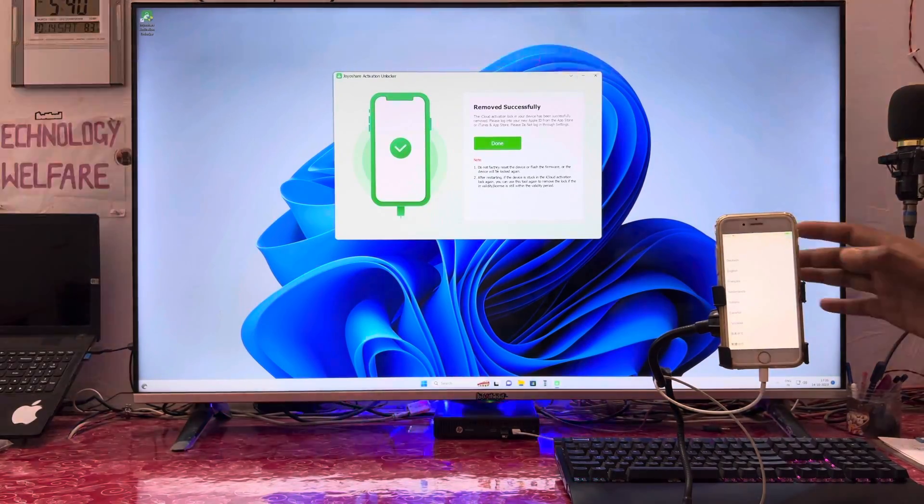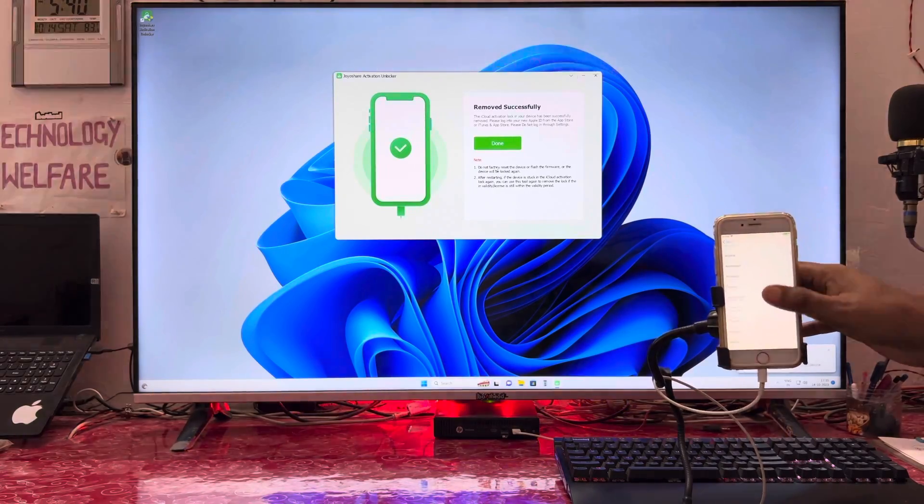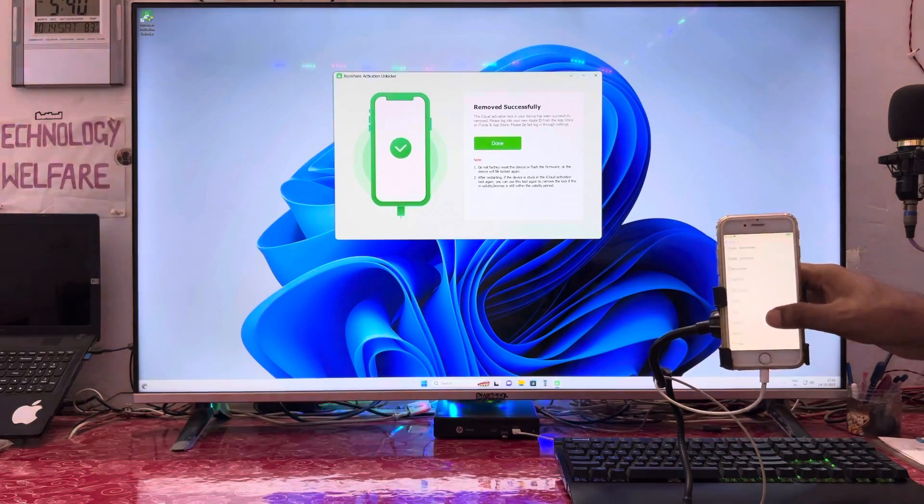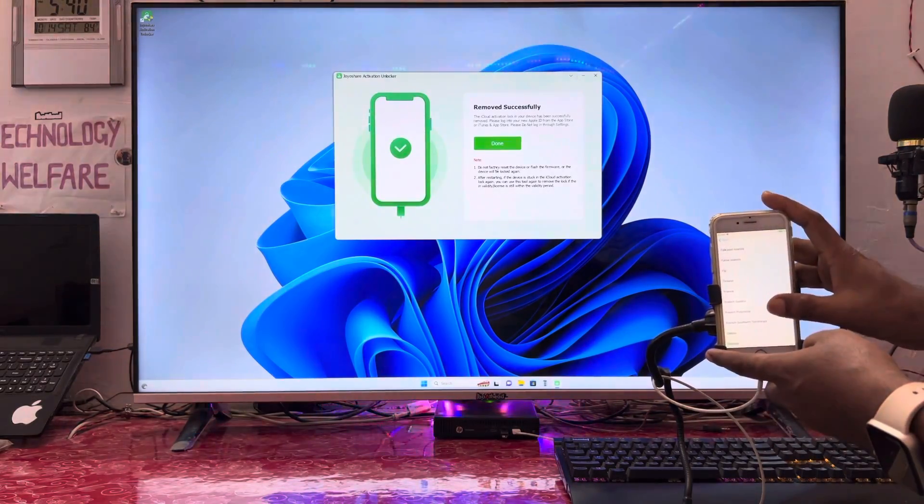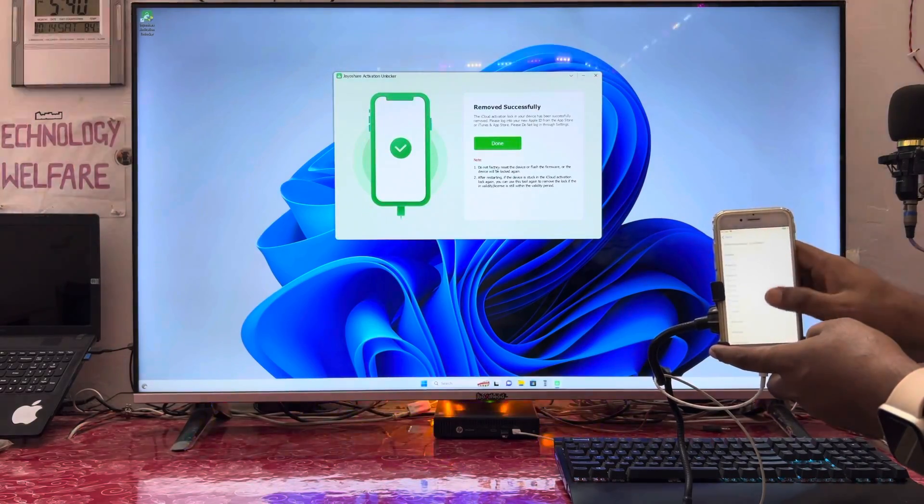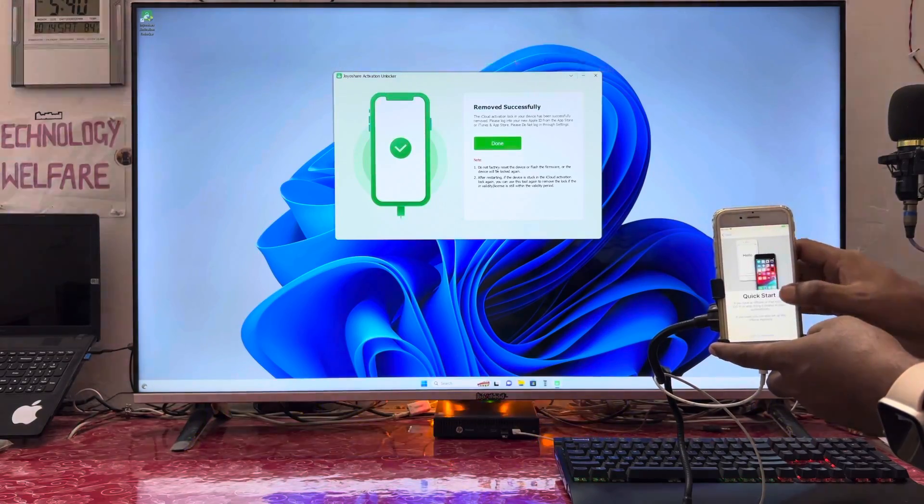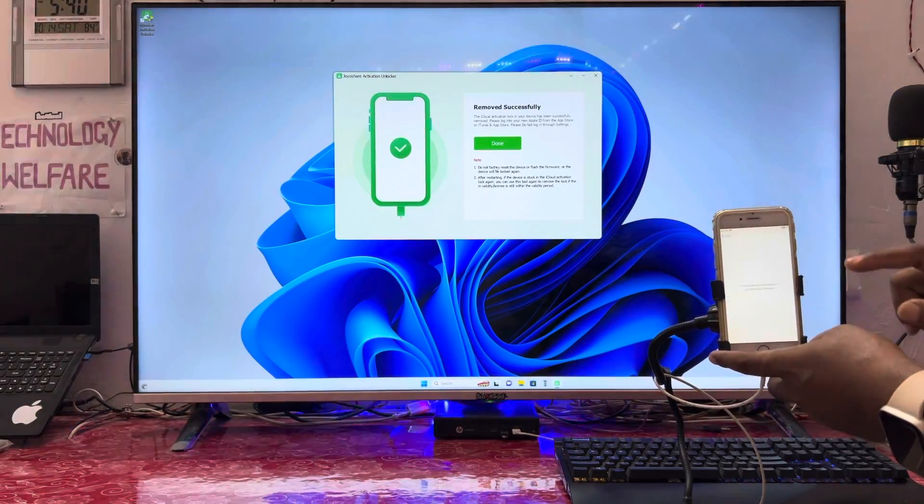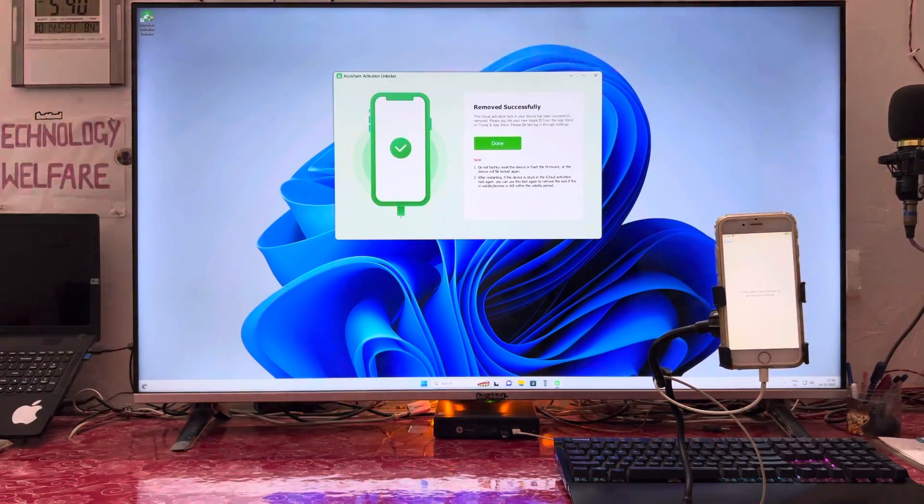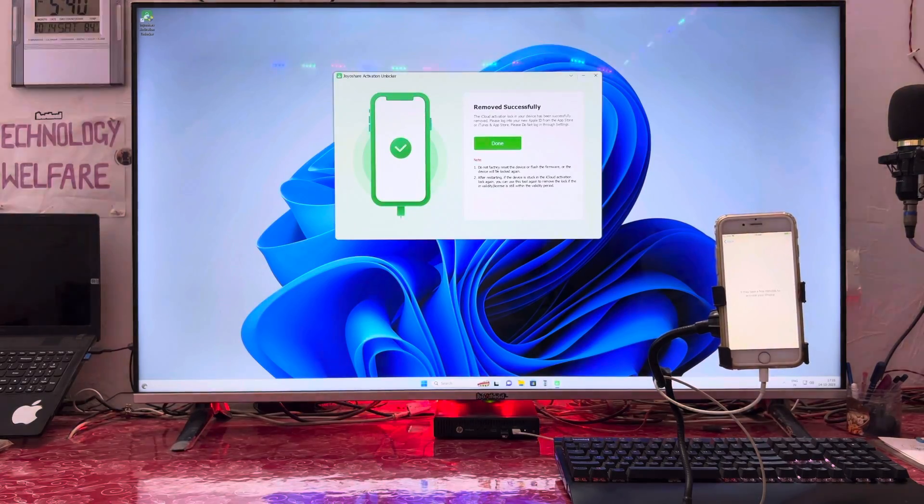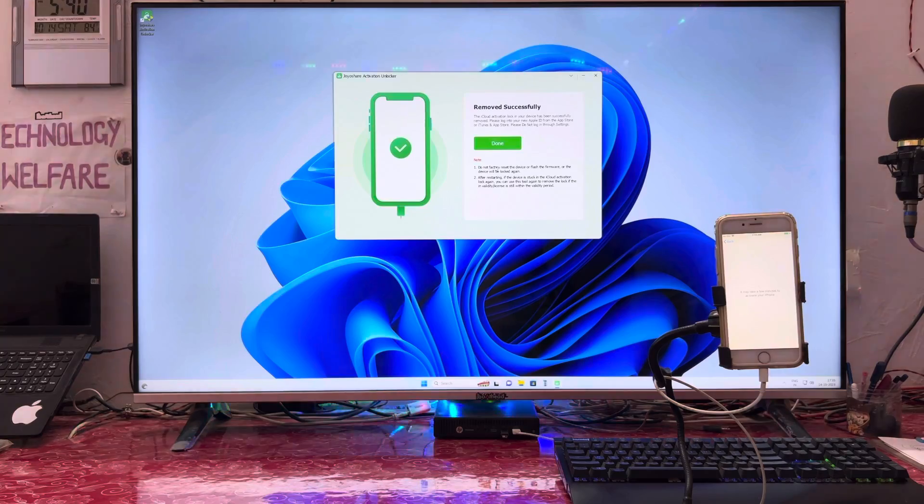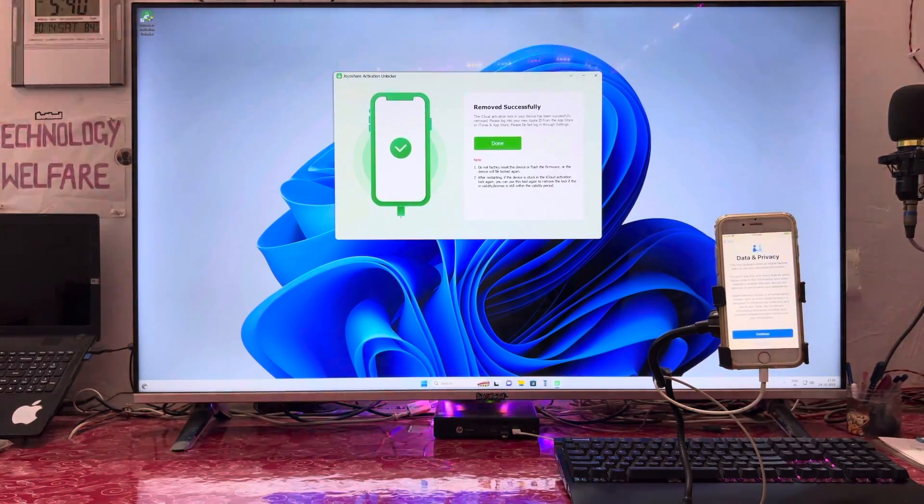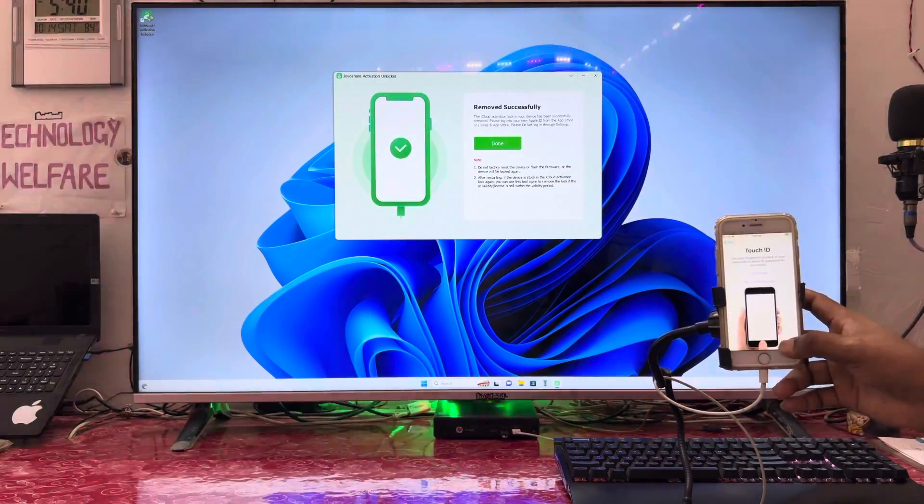Once again, select the language, then select the country. We'll go for setup manually. Go for next - it's activating. Data and privacy screen - just go for continue.